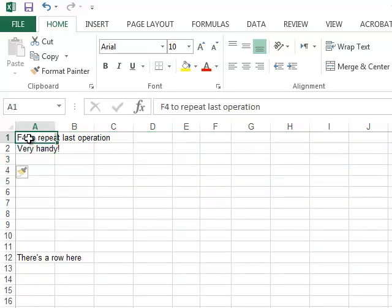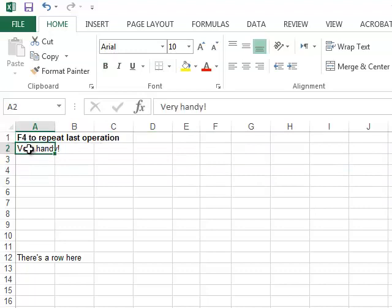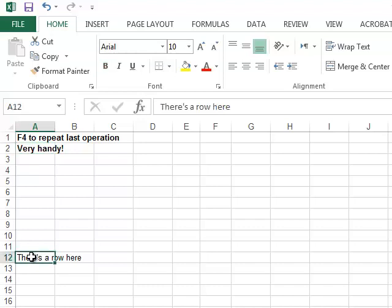If I was to use the bold key to bold something, F4 — the last operation now was to bold — so F4 will bold these things.